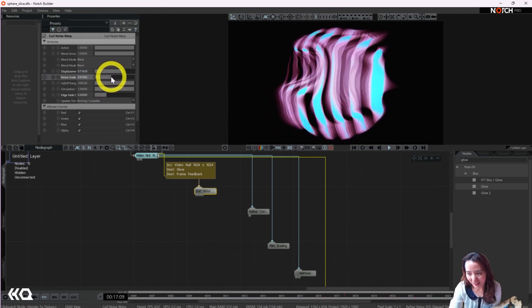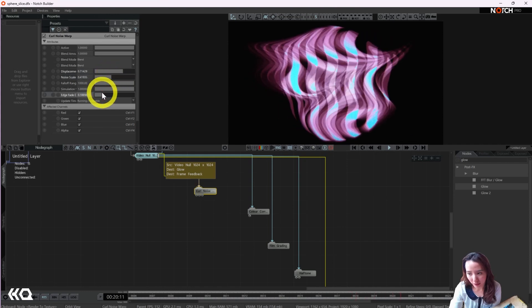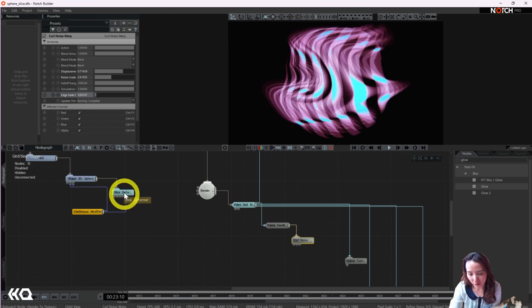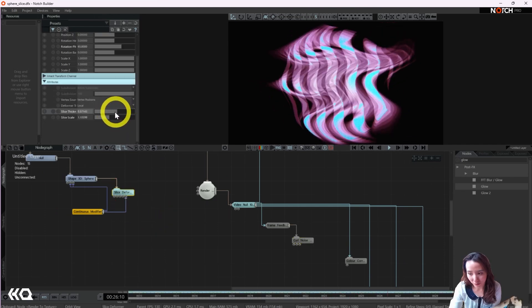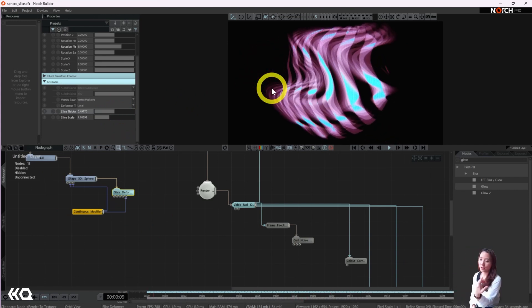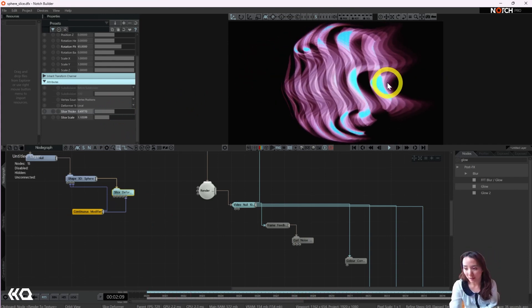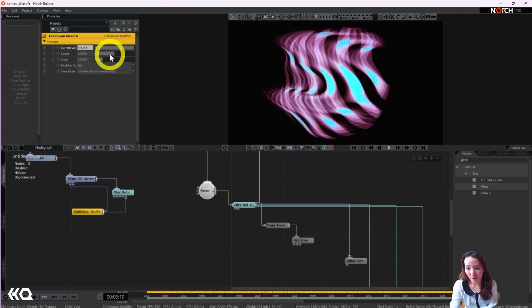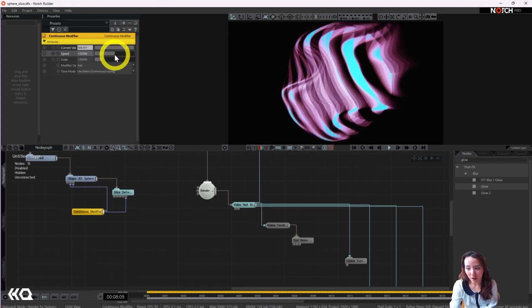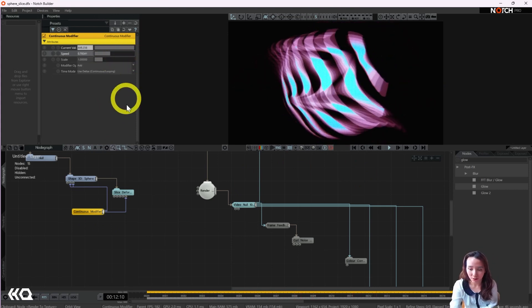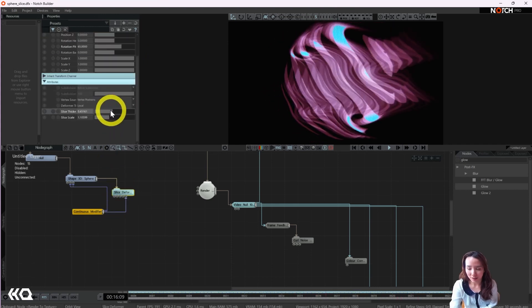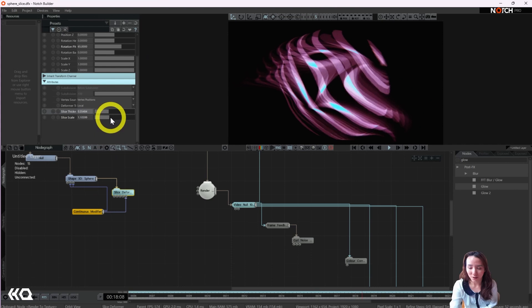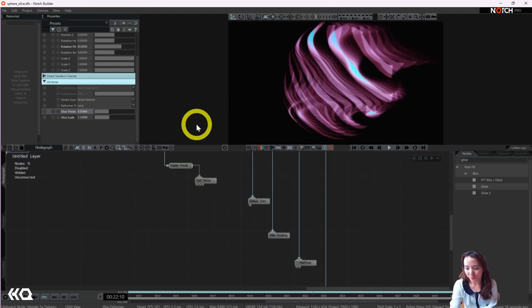So as I said, this is a pretty scalable project where you can really make it your own. You can add different cameras where you can even have the camera be rotating around it. Add lighting if you want, play with this continuous modifier. And how fun would it be making it interactive where something can change the speed of this or the slice number? These are just throwing different ideas of how you can make this more scalable and make this project your own.